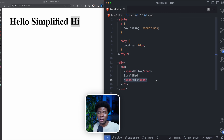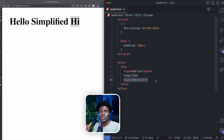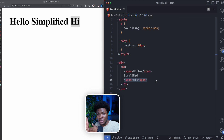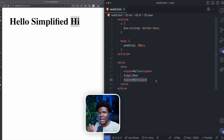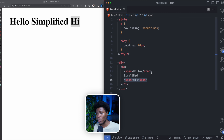What the before and after pseudo-elements allow you to do is introduce content to your web page from CSS, without having to introduce any elements to your HTML or to the DOM.